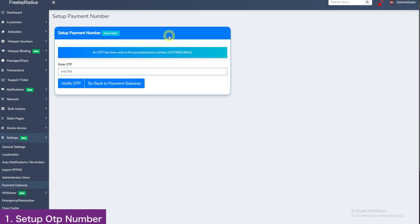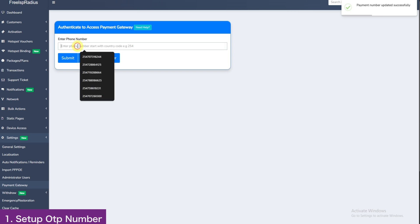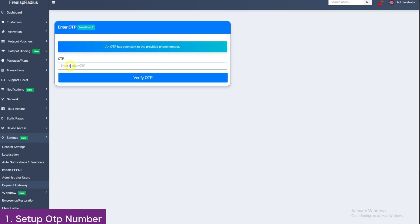This will update your OTP number for accessing the gateway. Go back to payment gateway. Now enter the number here again so that you can now access the payment settings. I will type 2547690-23642. Enter the new OTP and click verify.